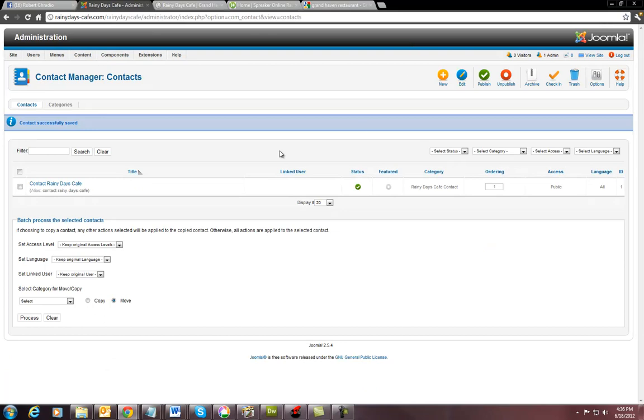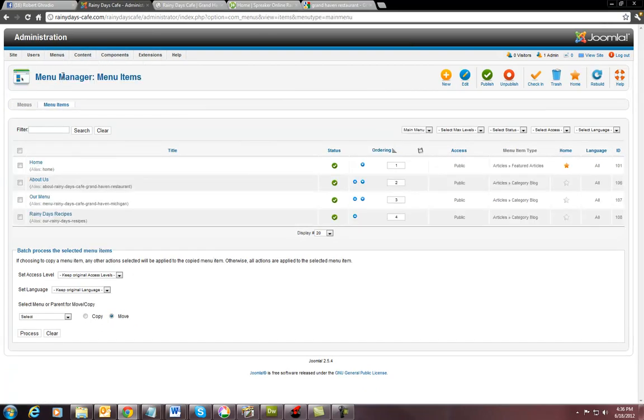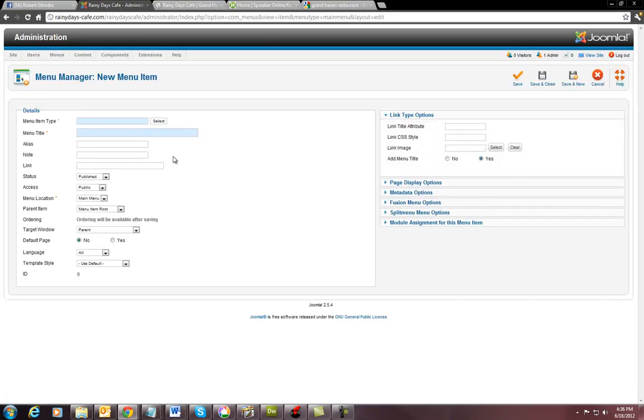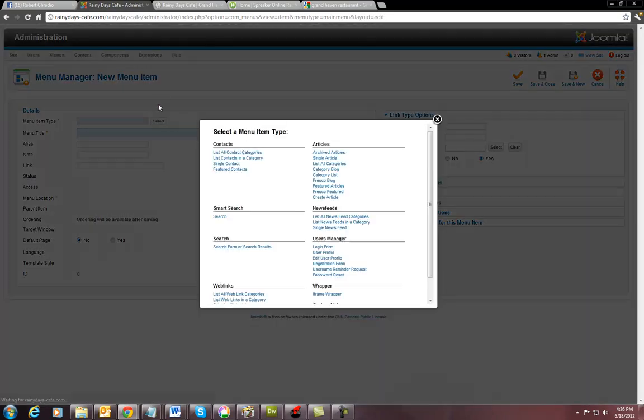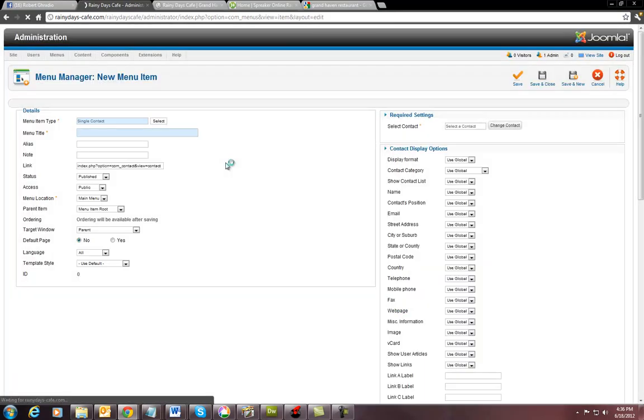Okay. Then you're going to go over here to your menu area. You're going to click on main menus. And you're going to hit new. And you're going to select what kind of a button it is. It's going to be a single contact. Just like that.